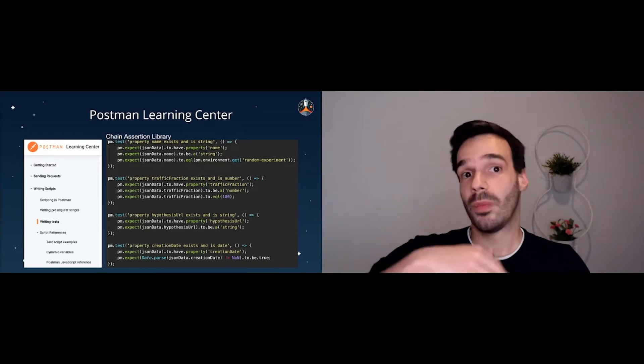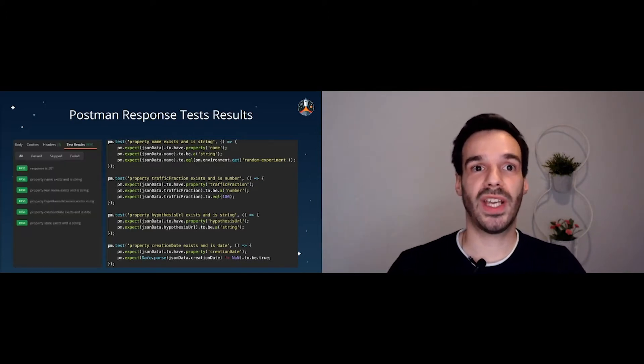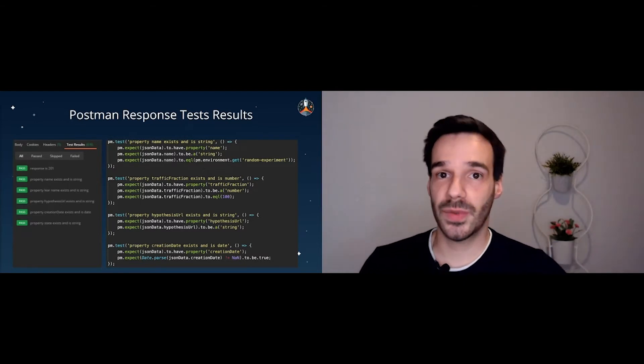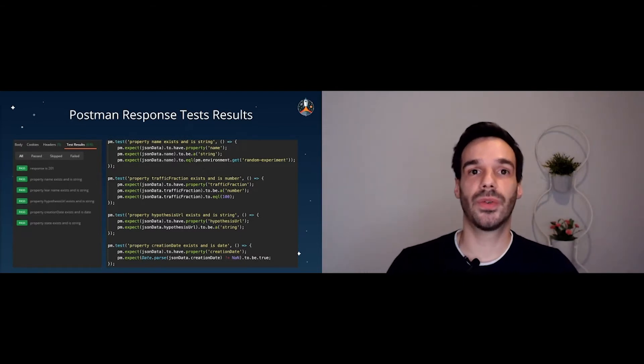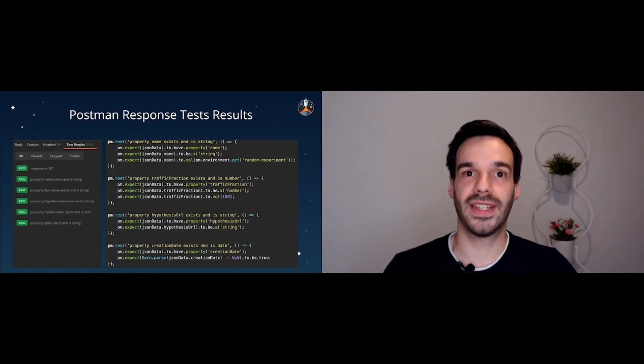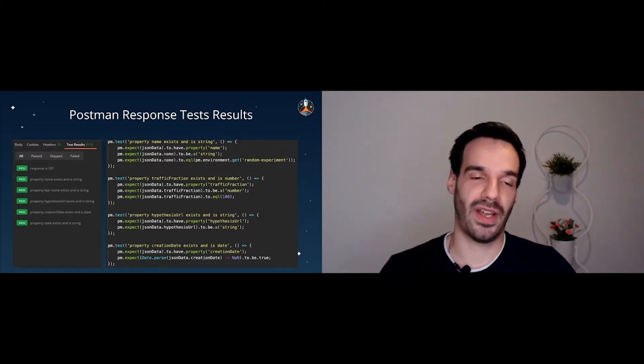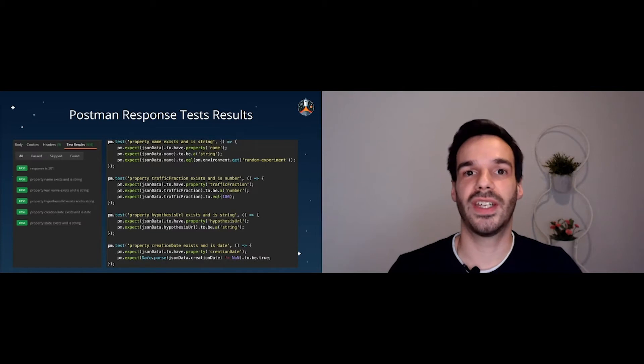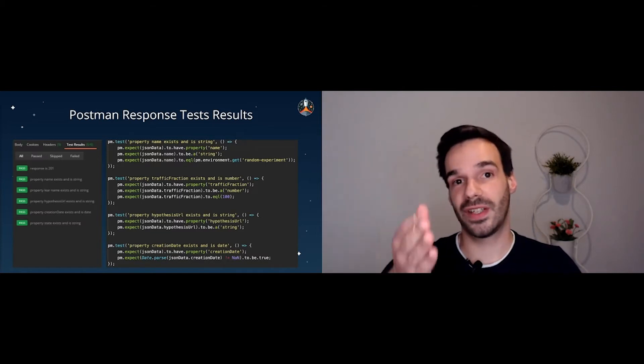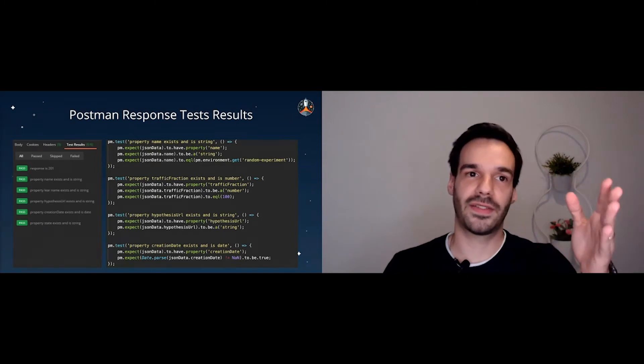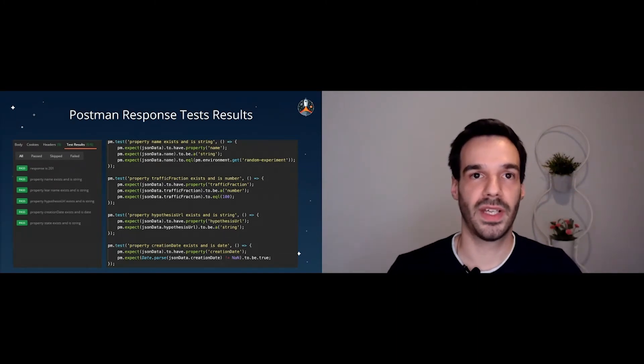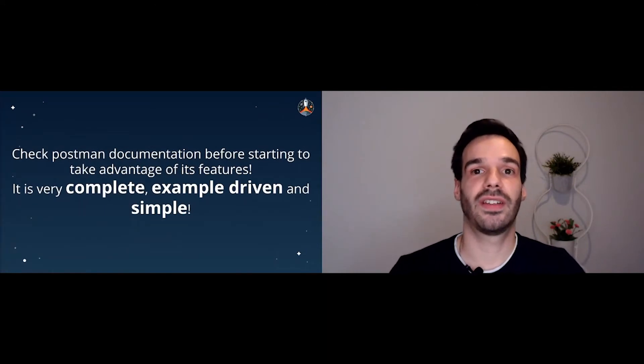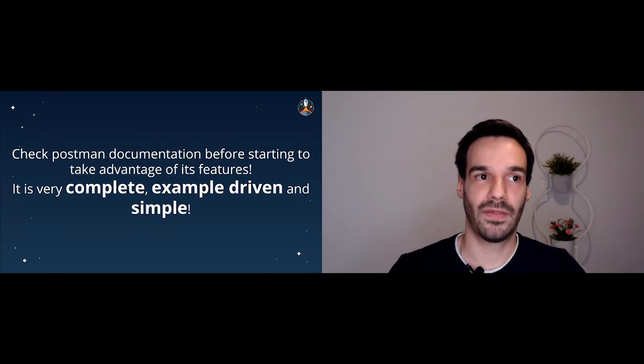So we make the request and then we get the response. When we get the response on the bottom, there's actually a tab called test results. And this test results will show you for each test, if it passed or it failed and the name of the tests. So once again, as always, naming tests is very important so you can easily know where the test failed. So right now, in this case, we have some tests written on the right side and on the left side, we have the response, the validation of the response. So once again, make sure to check the documentation and take advantage of all its features because the documentation is very, very simple and very good.